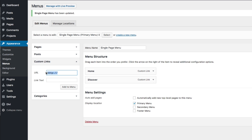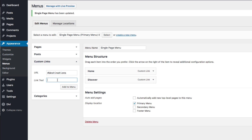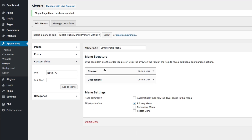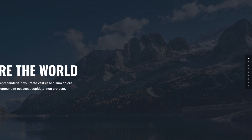The next one was Destinations, so put the hashtag or pound symbol and then Destinations. Make sure you get the name exactly right or it won't work. Then for the link text, just call it Destinations again, and add it to the menu. I'm going to go ahead and remove this home link here. Make sure your display location is set to Primary Menu and then save.